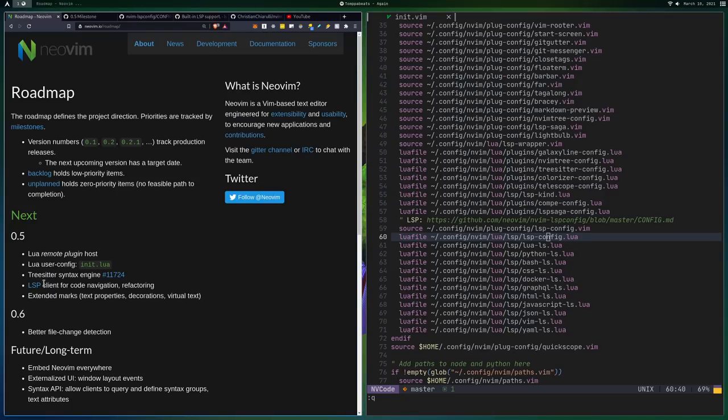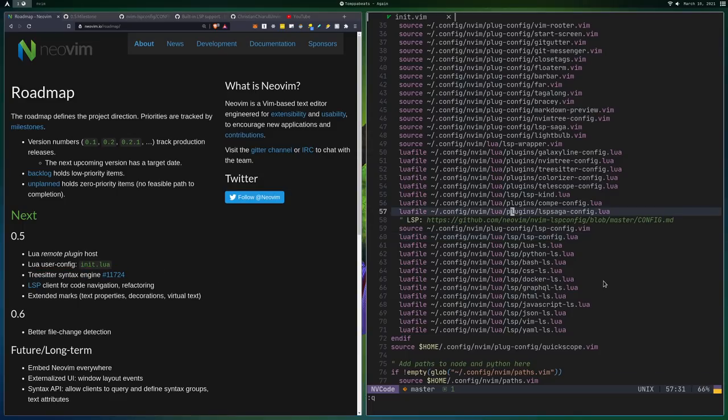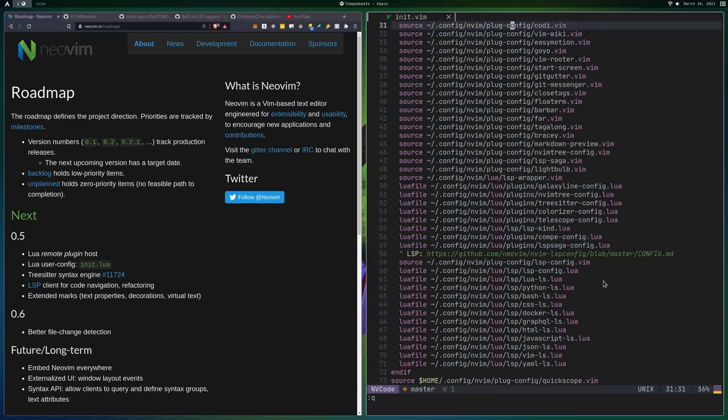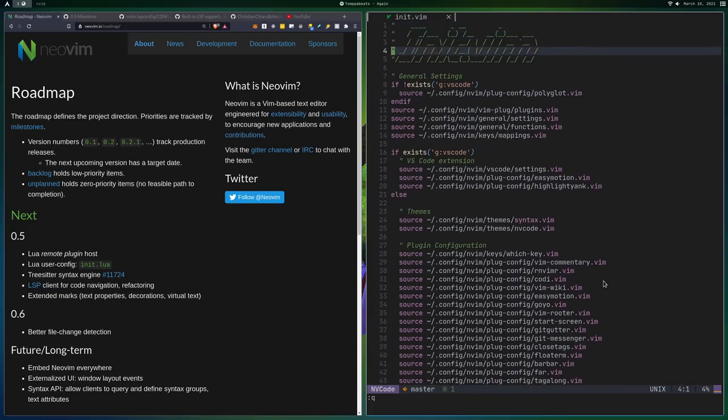And that's not the only thing that's coming out with Neovim. So you'll see things like tree sitter coming out and it's going to be supported. So if you don't know what tree sitter is, I think I did a video on it before and I'll probably do a better video on it in the future.